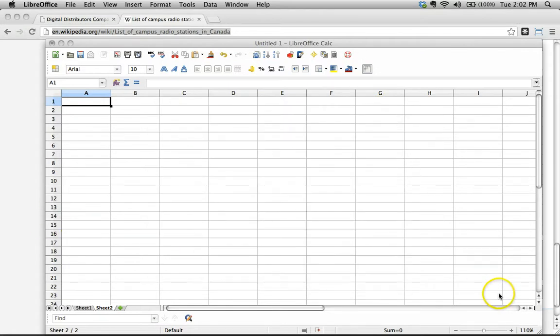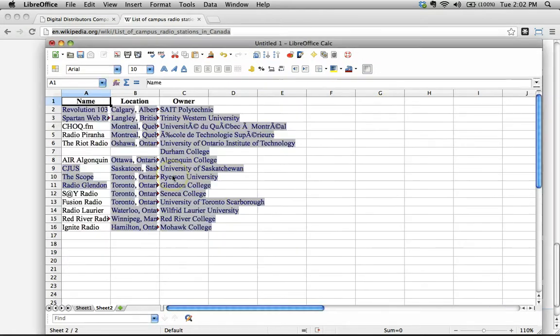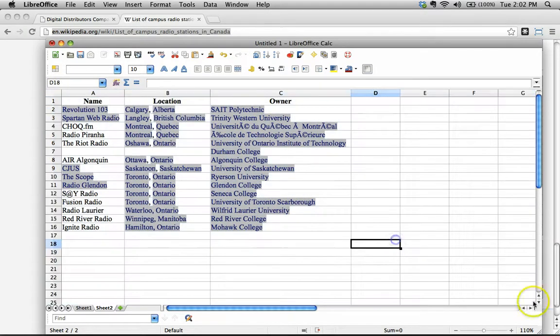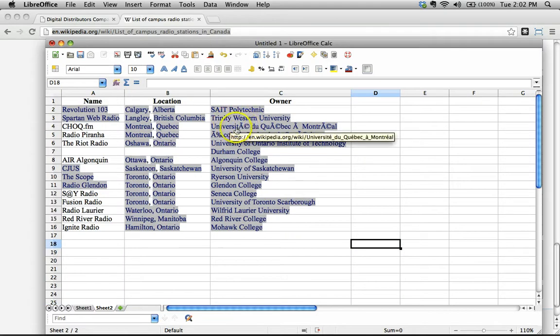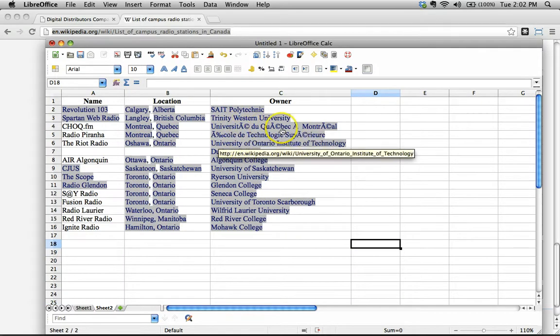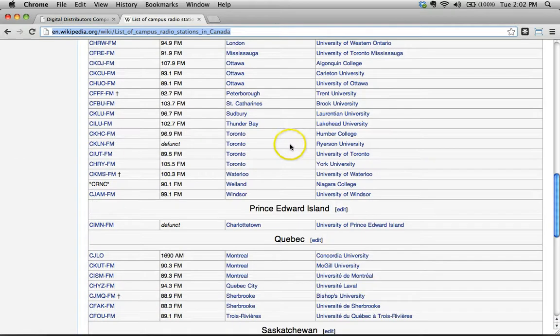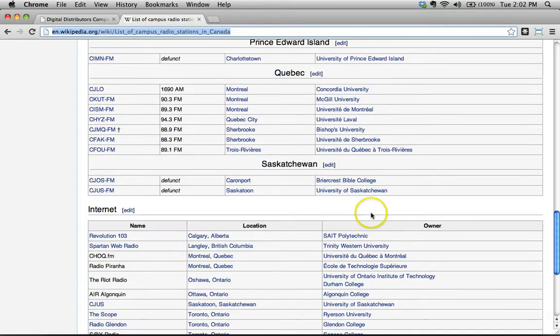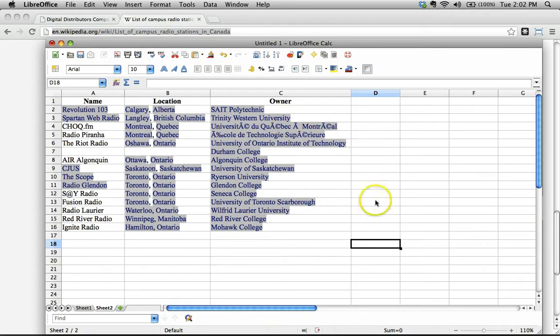And it does its magic. There we go. There's your information pulled from the internet. And we have a few formatting weirdness here, simply because there's some French language characters that didn't convert over very well. But that's pretty easy to fix.